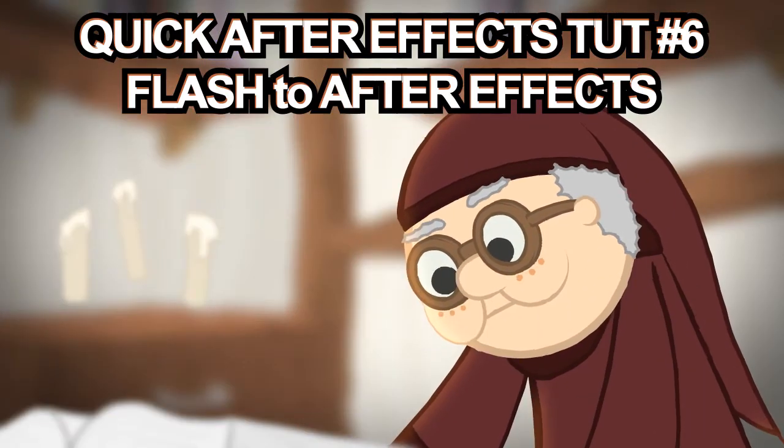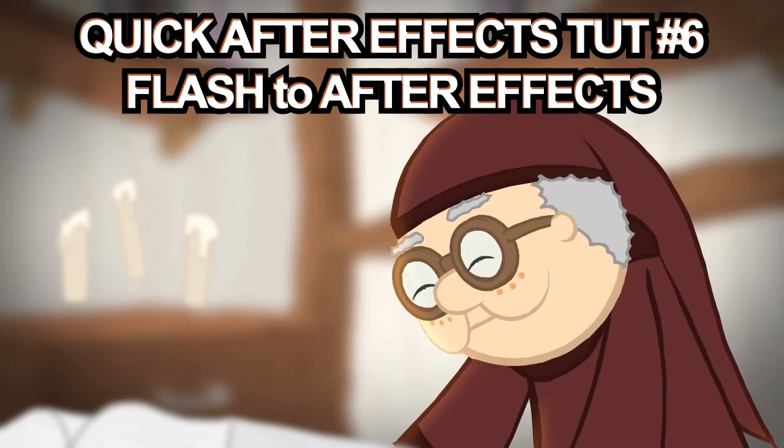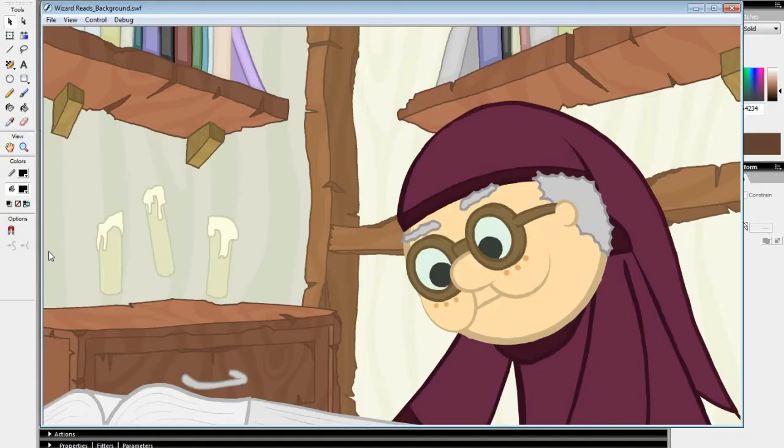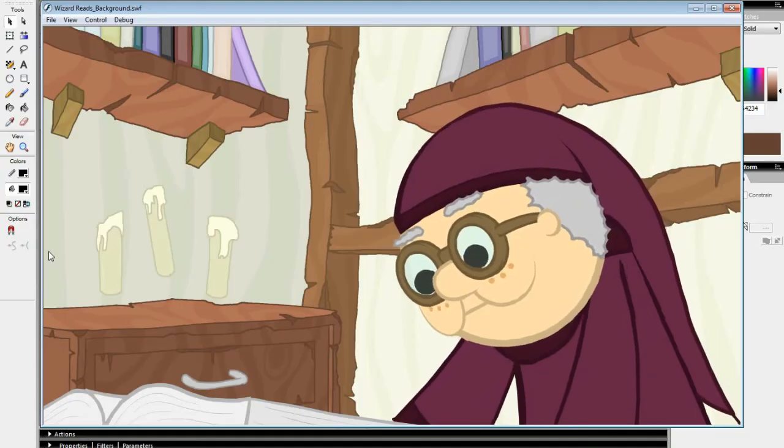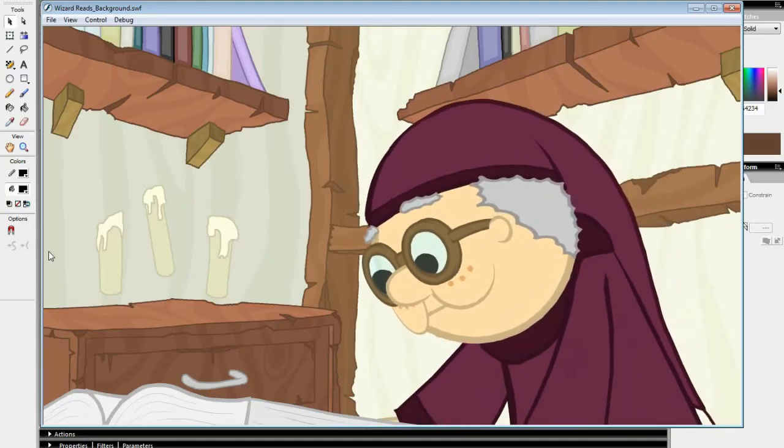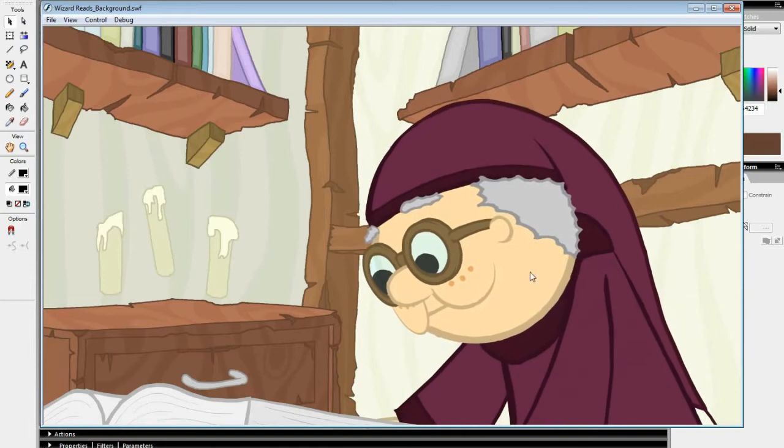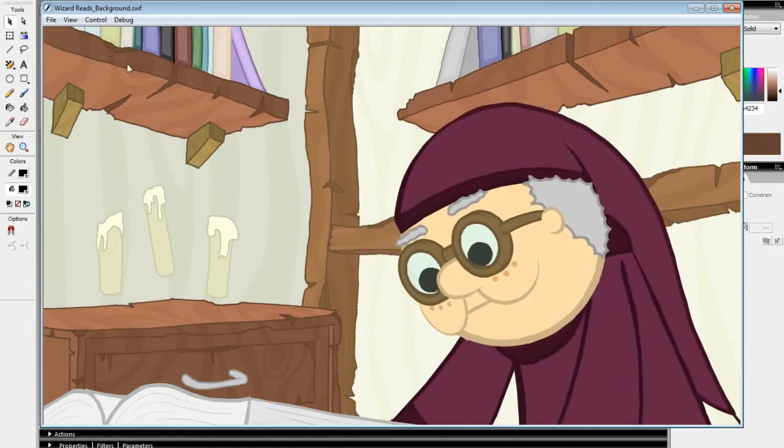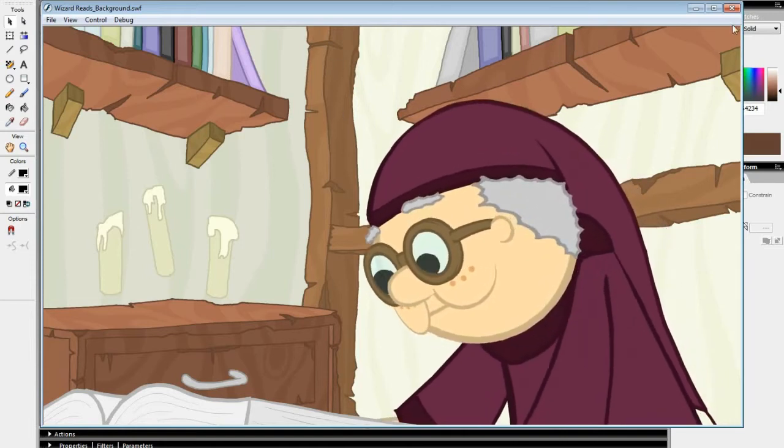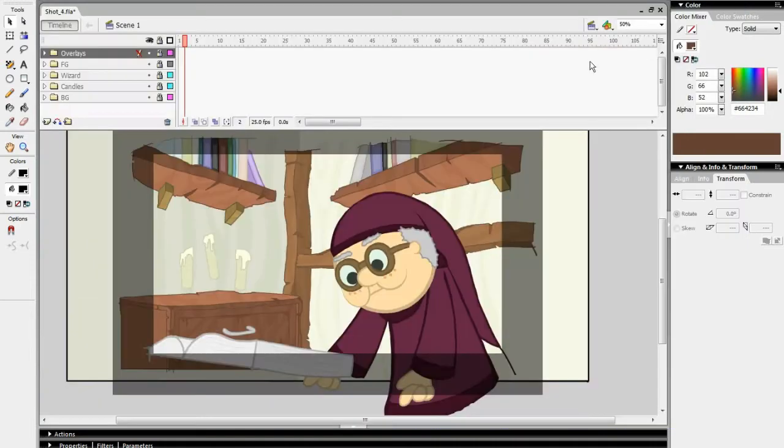This is a quick tutorial on Flash to After Effects workflow. When I take this scene into After Effects, I want to be able to edit each object individually, so I placed each object in a separate folder on the timeline.